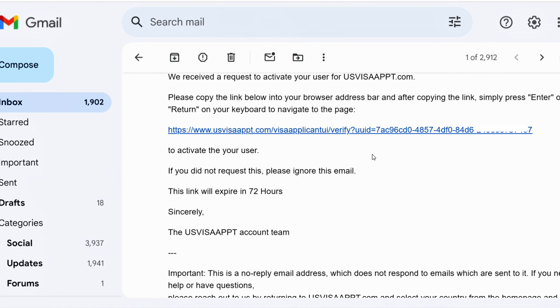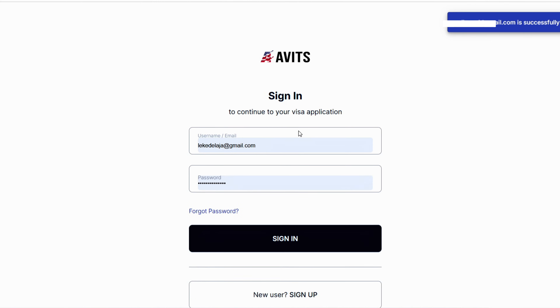Once you log into your account, you're going to get this email. So once you click on this email, it will tell you that your account has been verified.